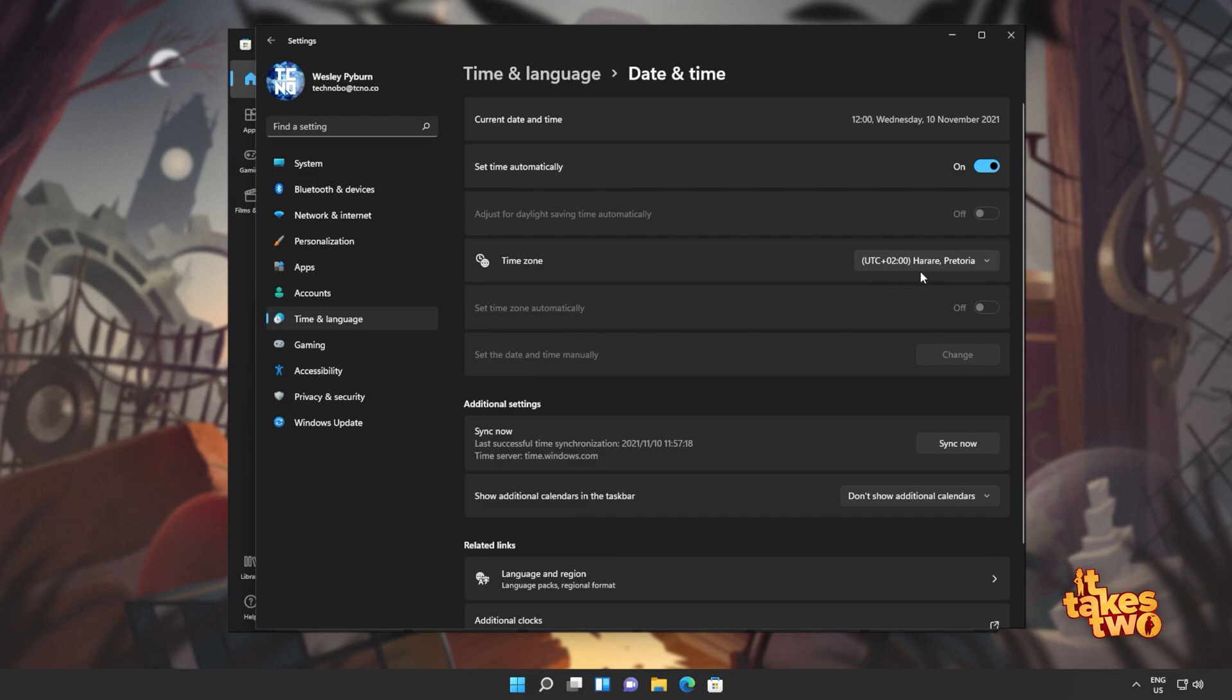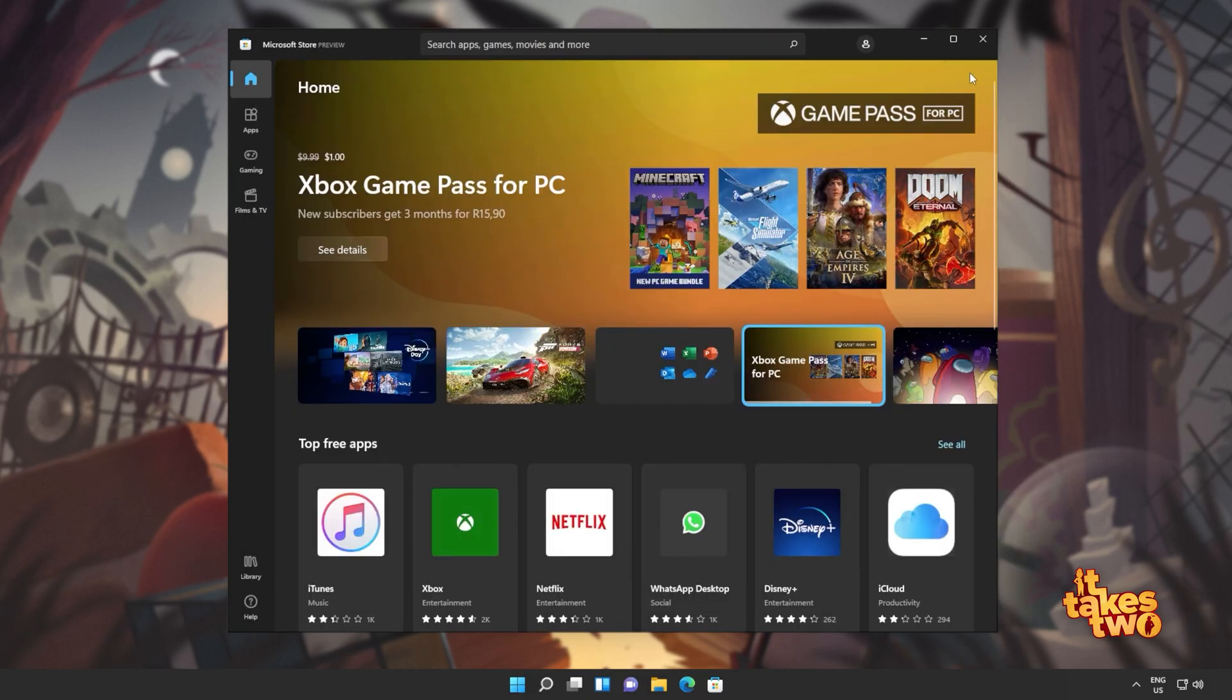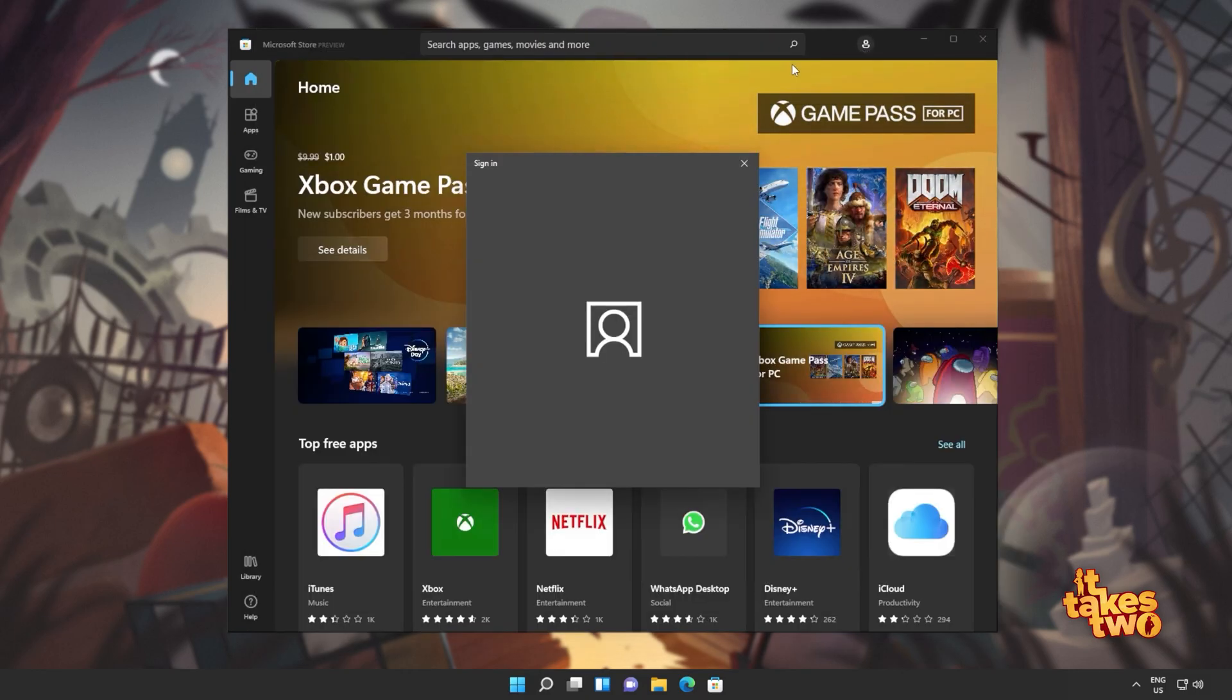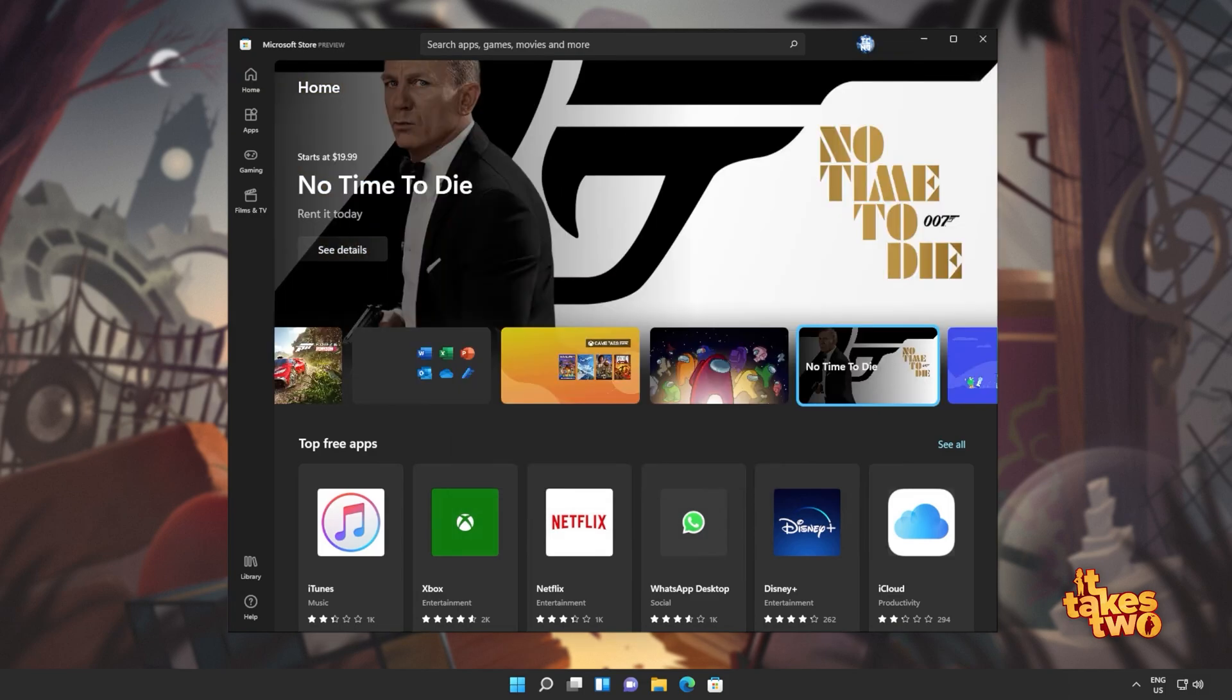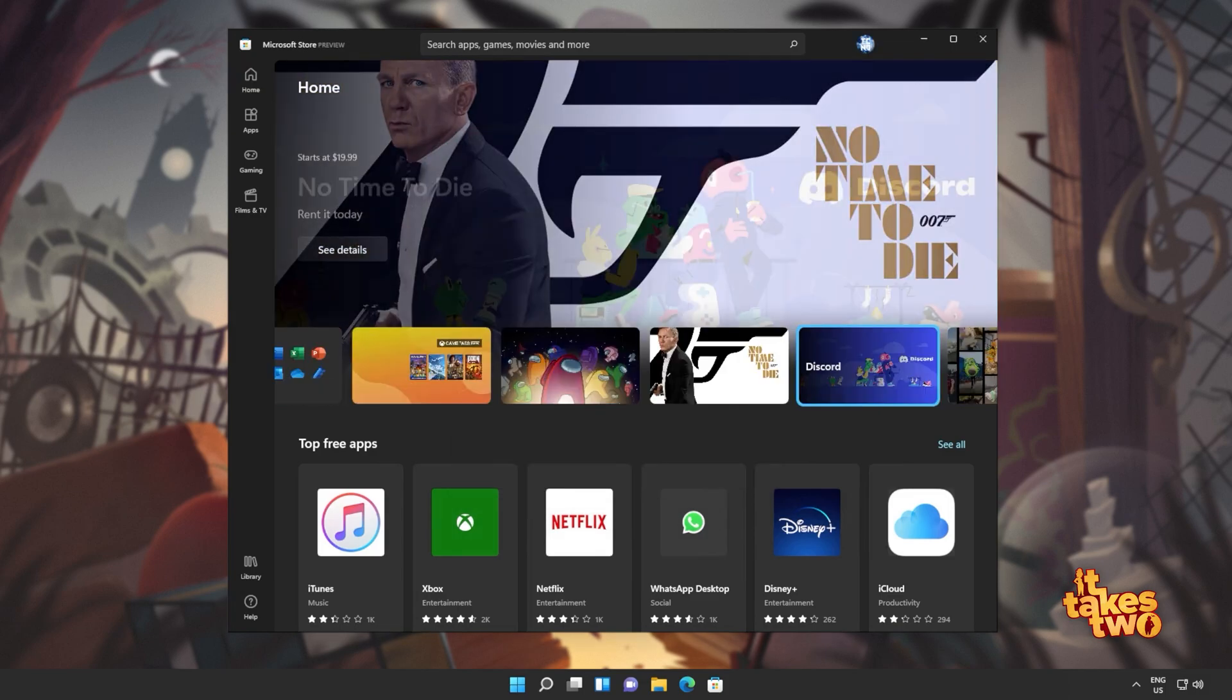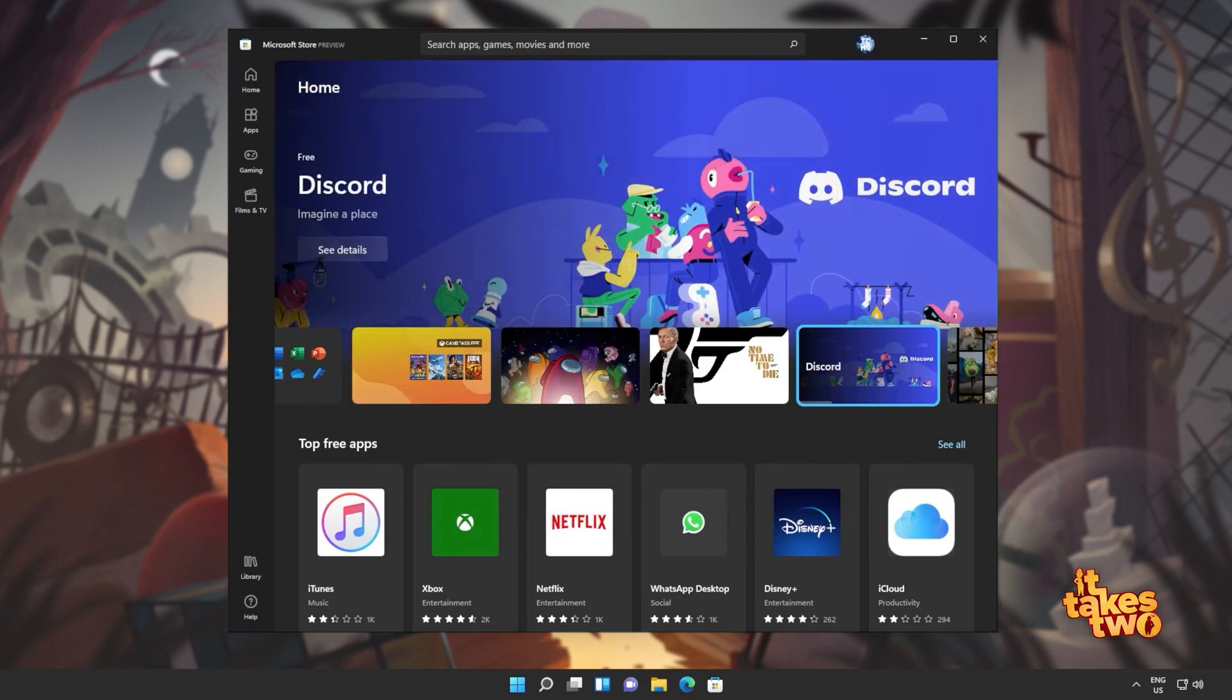Simply make sure that the time zone is set correctly and then click sync now down here. If you'd like, you can also turn off and back on set time automatically, which should also sync the time zone on your computer. Then we can close out of the settings window, head back to the Microsoft store and sign in once again. Now, all you have to do is simply locate the game and try to install it once again. If you're still having issues, what else can we try?